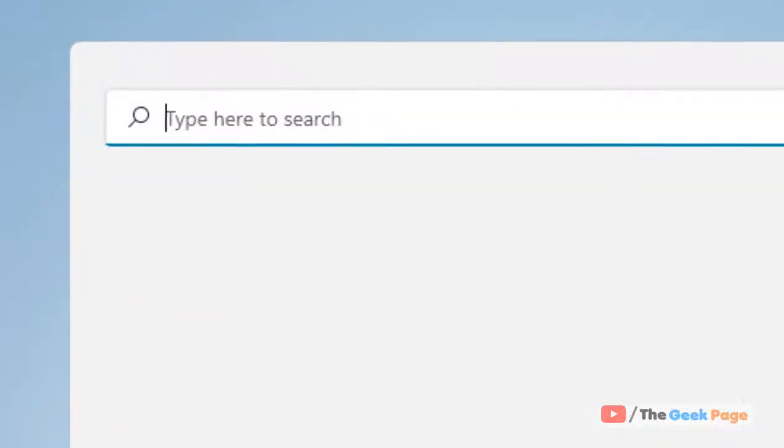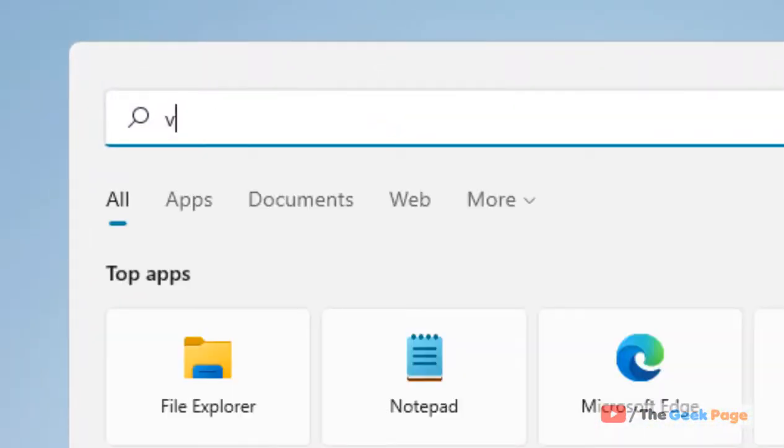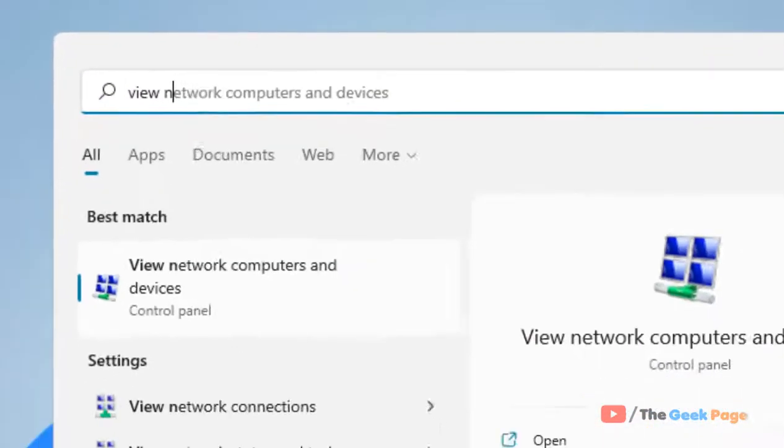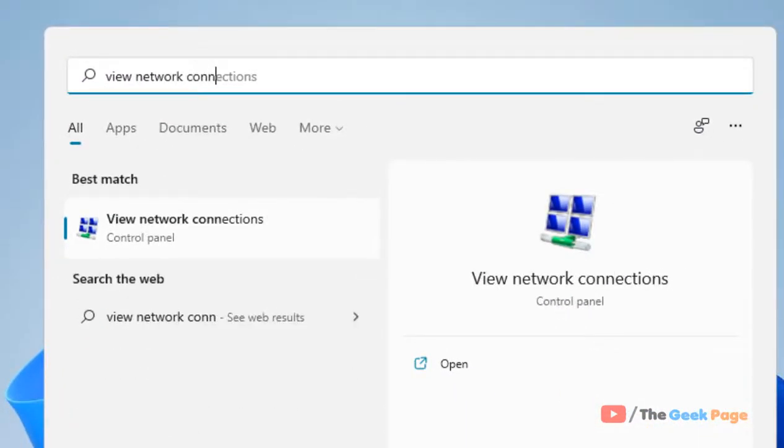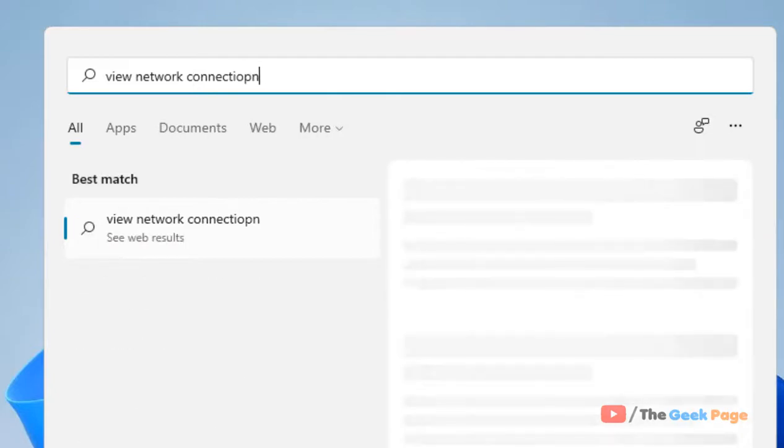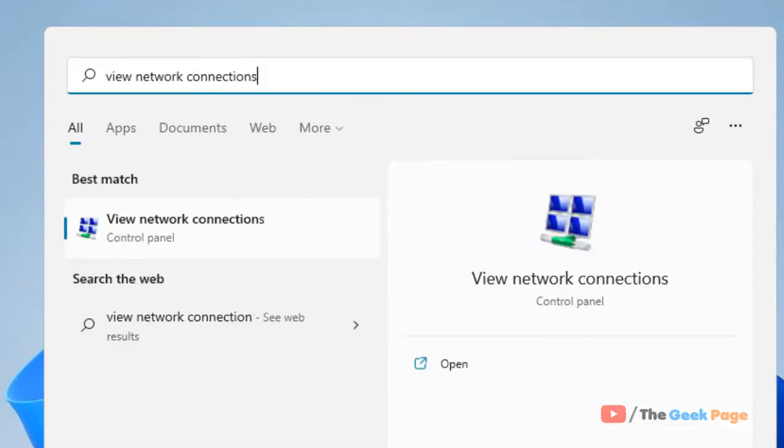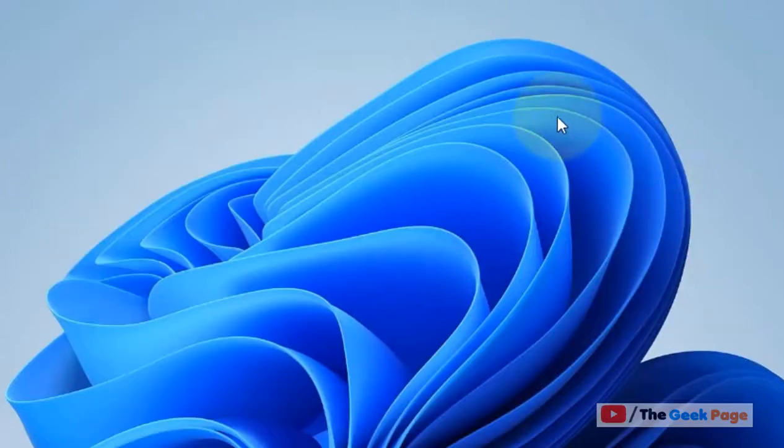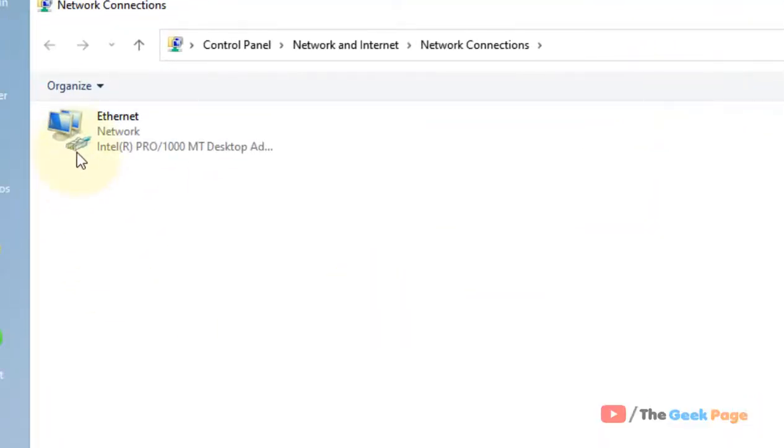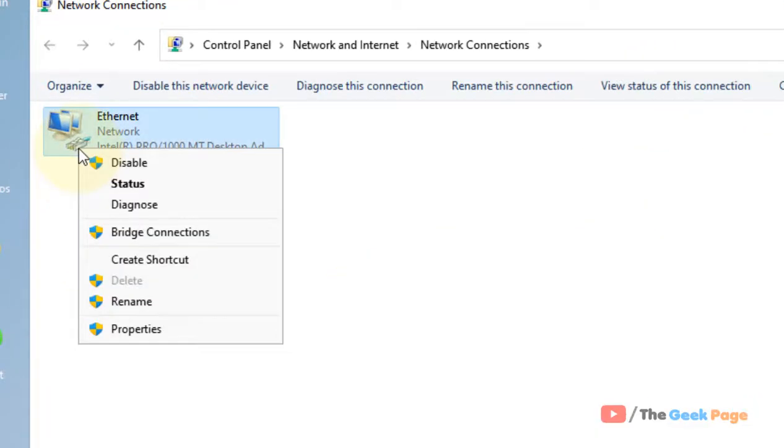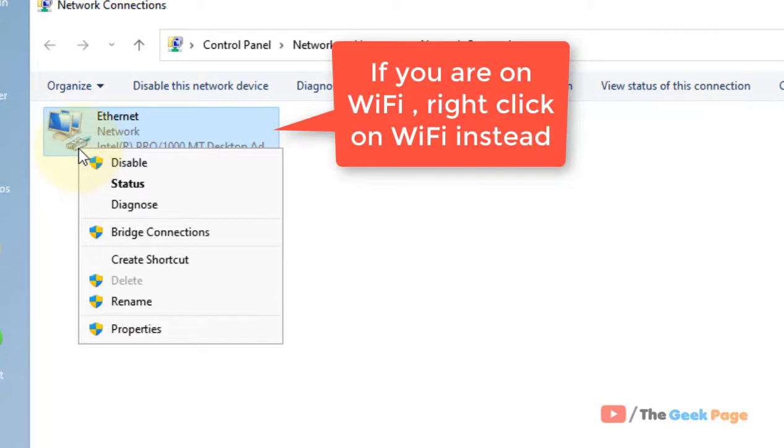Just search 'view network connections' and click on it. Now right-click on your internet connection - Wi-Fi if you're using Wi-Fi, or Ethernet if you're using Ethernet.